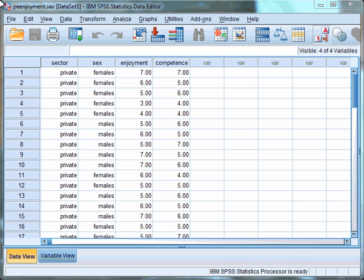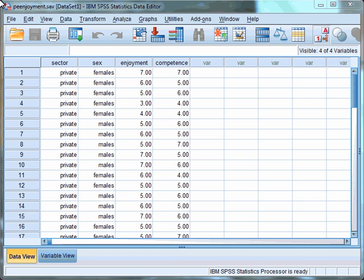In this example, we are going to look at whether there are differences in the sector of schools — so private and state schools — and also gender, so males and females, in their levels of PE enjoyment. However, we are going to use competence as a covariate, as it is likely that how competent pupils feel in PE will impact upon how much they enjoy PE. This is an example of a two-way factorial ANCOVA.